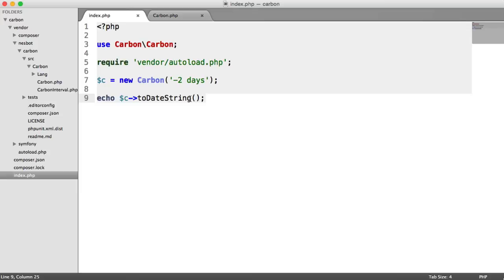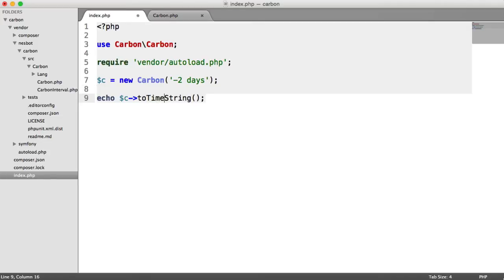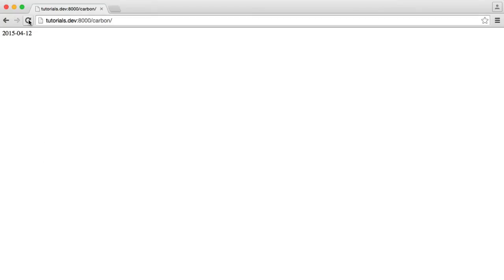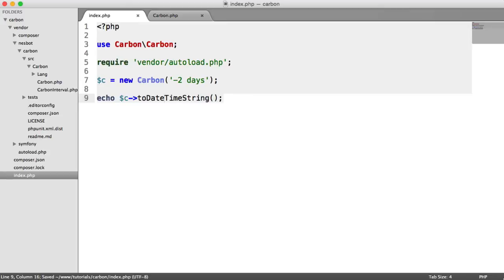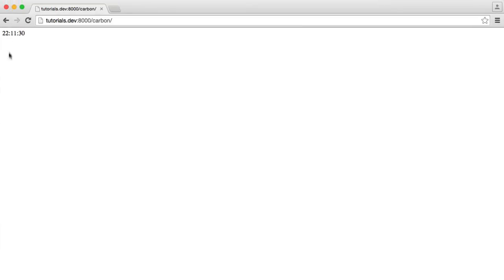So we have other methods. So for example, let's think of an interesting one. We could say to time string as well. So we can go ahead and grab the time like so. Or we can go ahead and say to date time string, which will give us a formatted time and date like so.